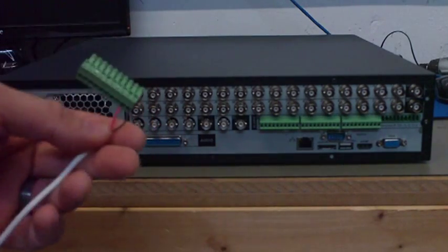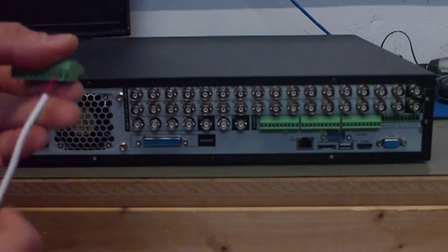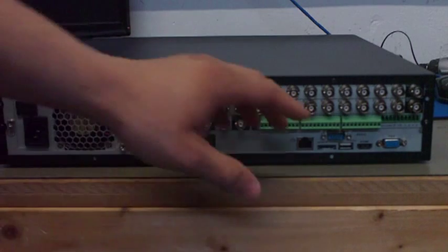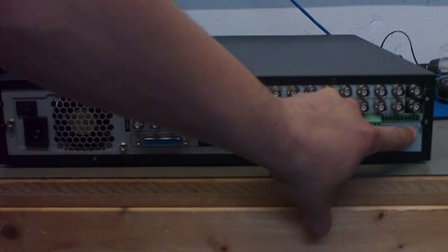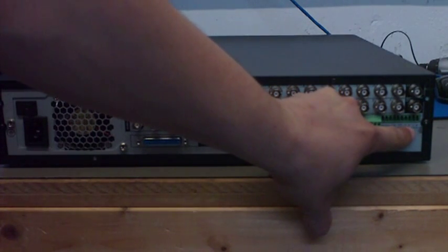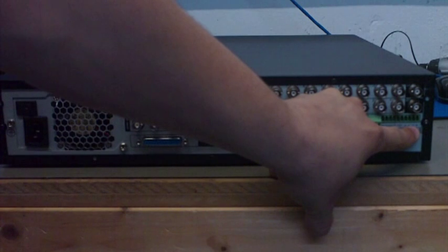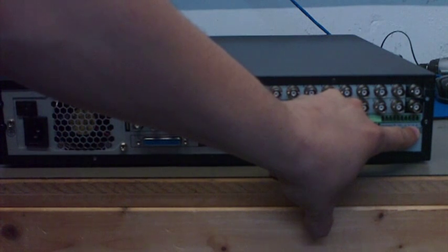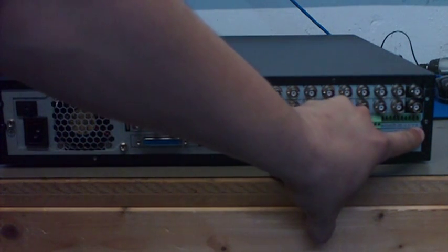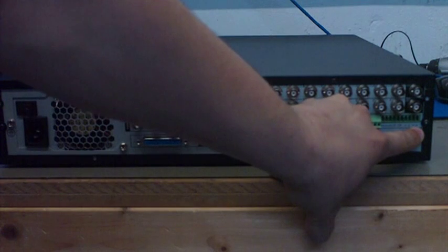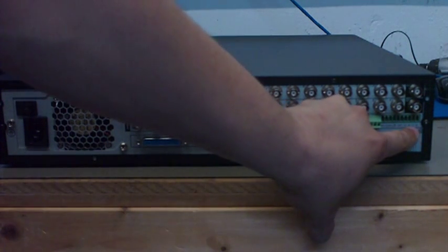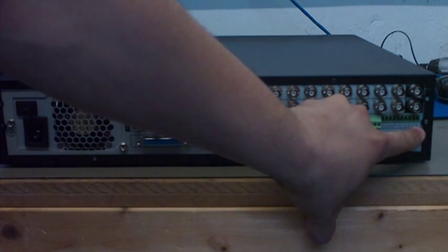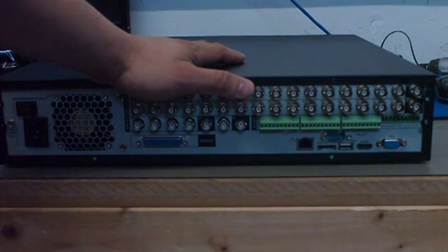On the back of the DVR you will see a label A and B for your RS-485. The letter A will be your positive, the letter B will be your negative. Remember that, the letter A is positive and the letter B is negative for all of our DVRs.